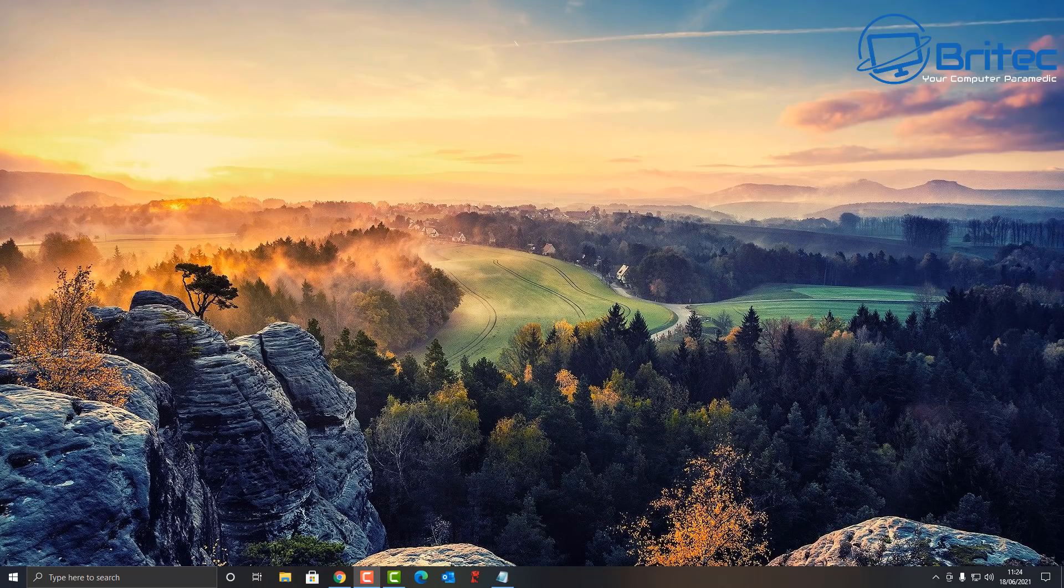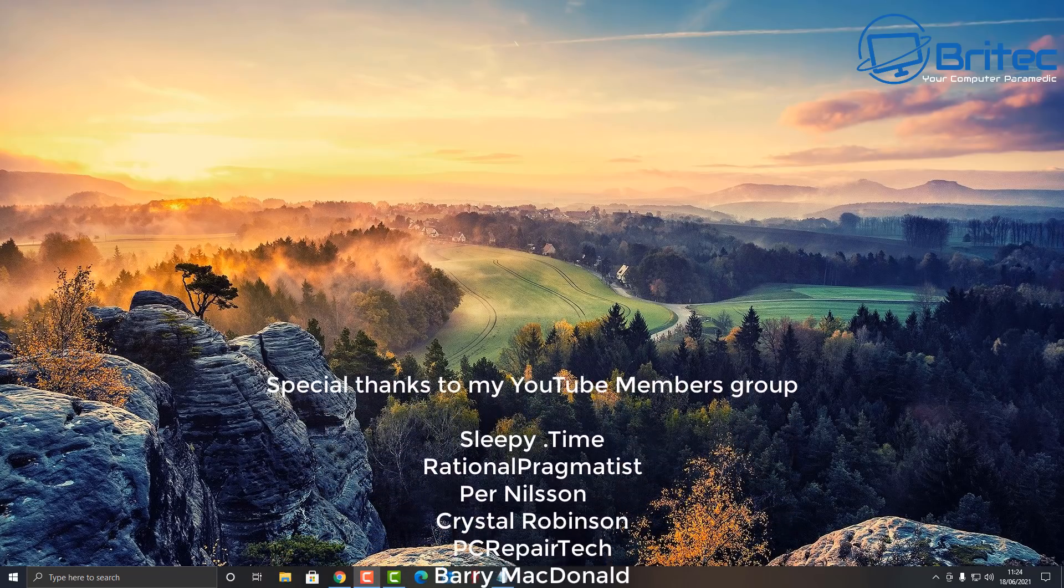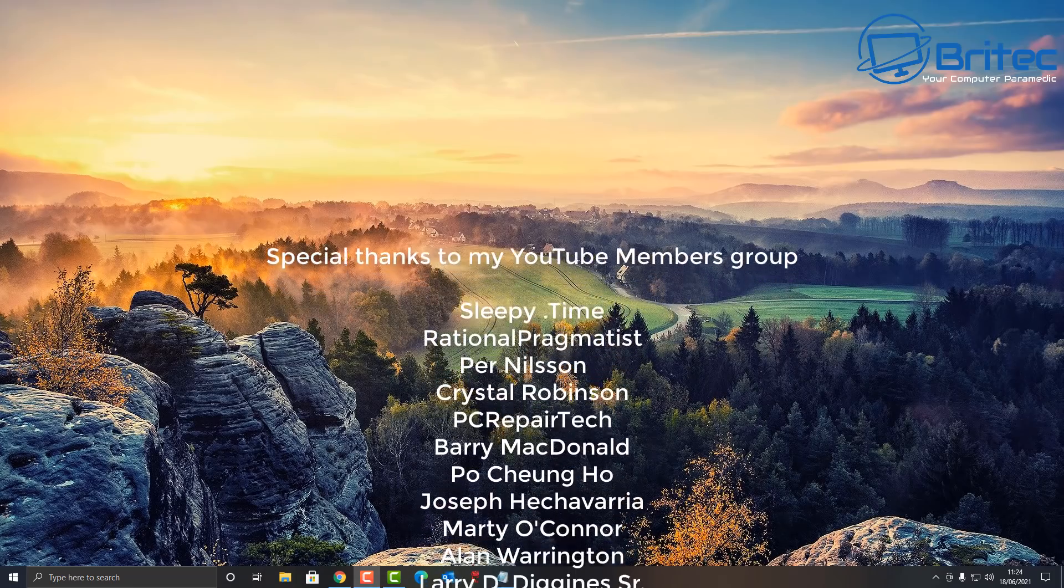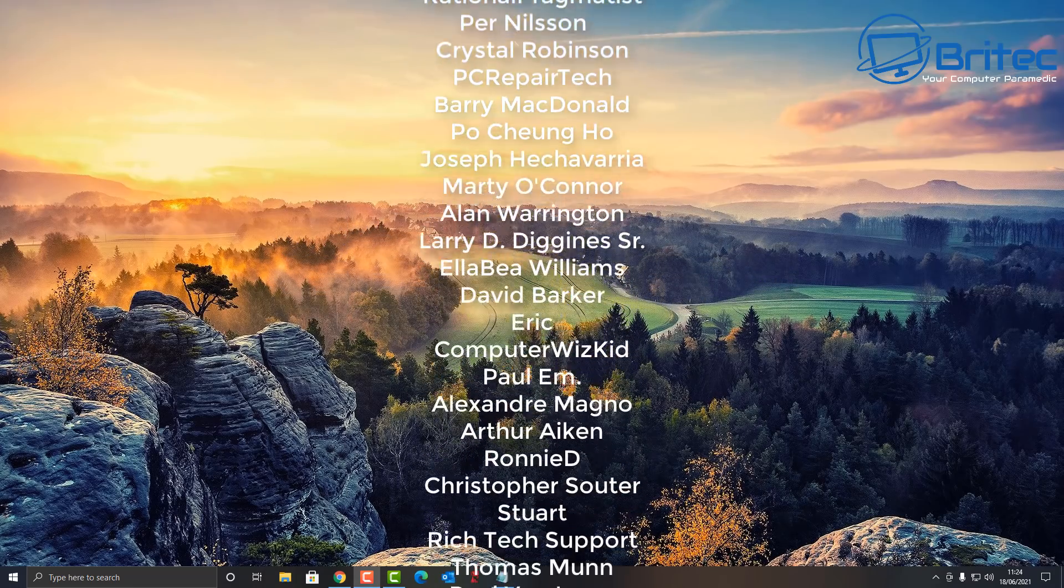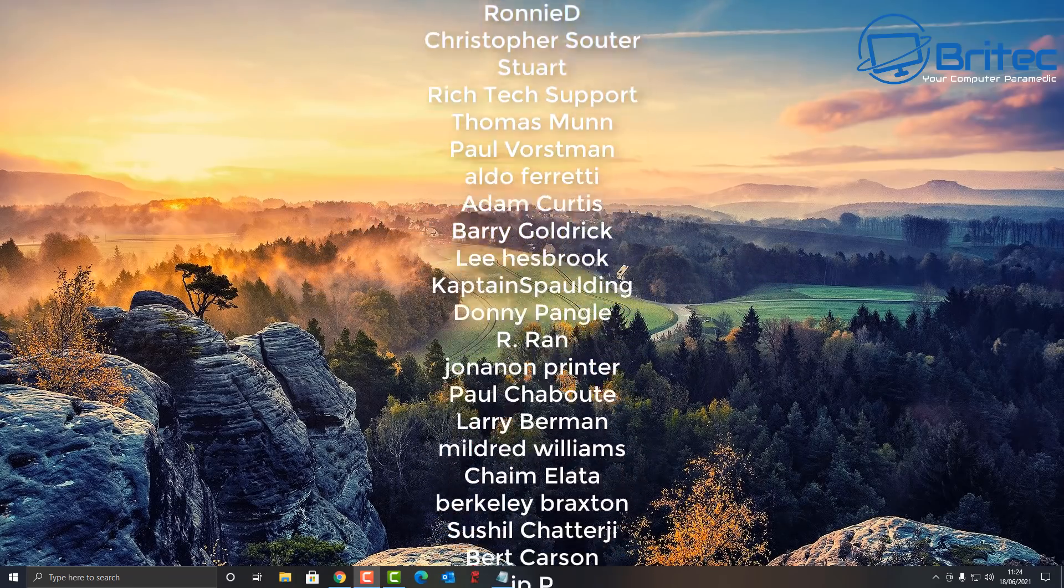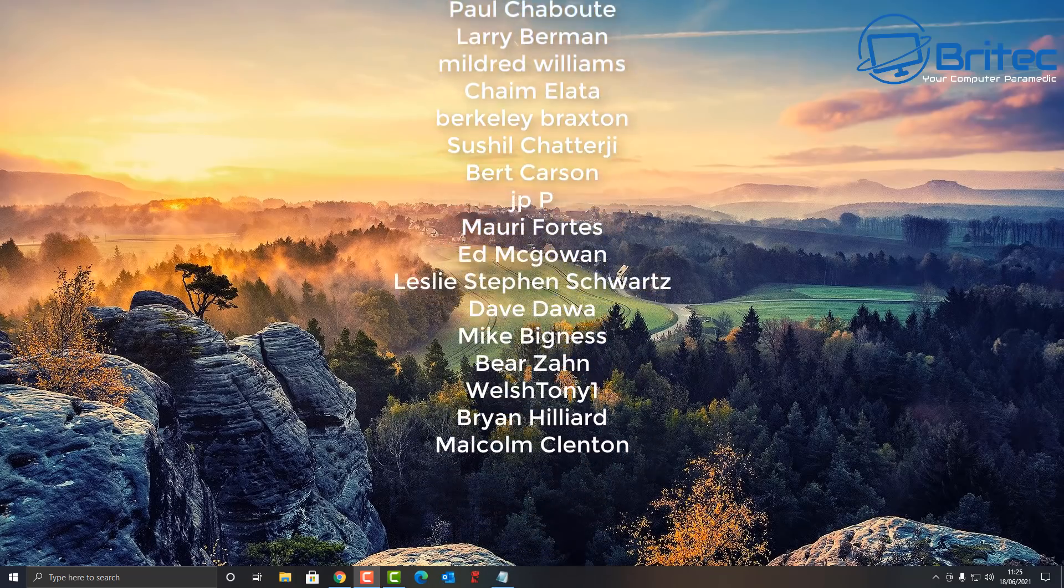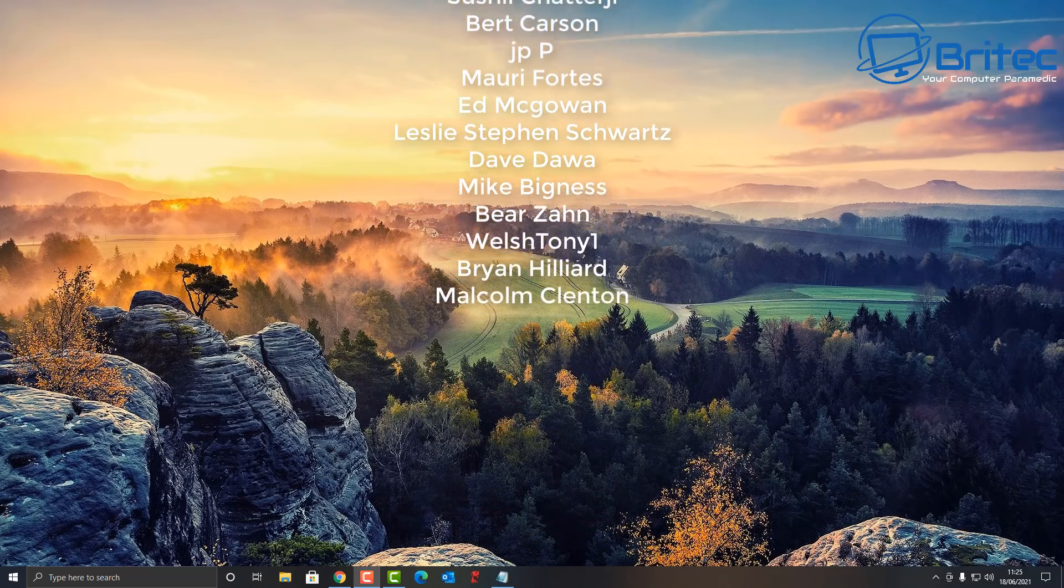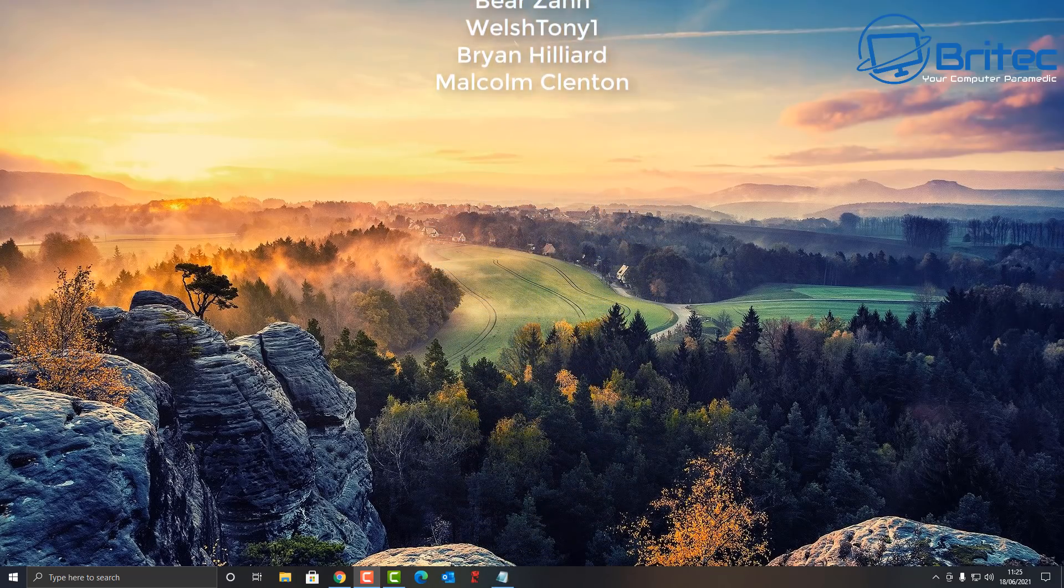We'll soon find out when it comes on June 24th. Anyway, I hope this video has been some sort of use for you. My name has been Brian from BriTechComputers.co.uk. Big shout out to all my YouTube members who have joined my YouTube members group. I really do appreciate the support. Have a lovely weekend and I shall see you again for another video real soon. Bye for now.